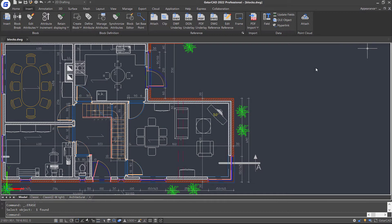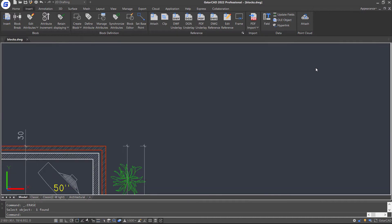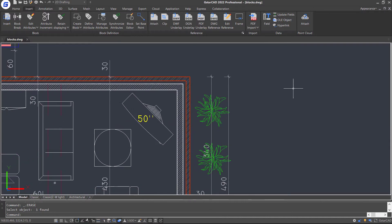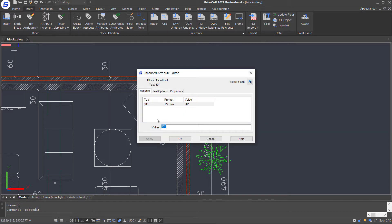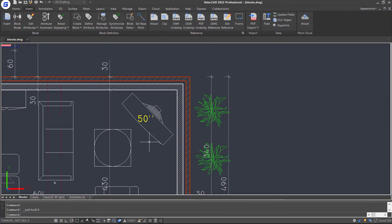In this tutorial, we are going to introduce block with attributes in JSTACAD. An attribute is a label or tag that attaches data to a block. For example, this TV block has a size label on it, and we can associate more than one attribute with a block.